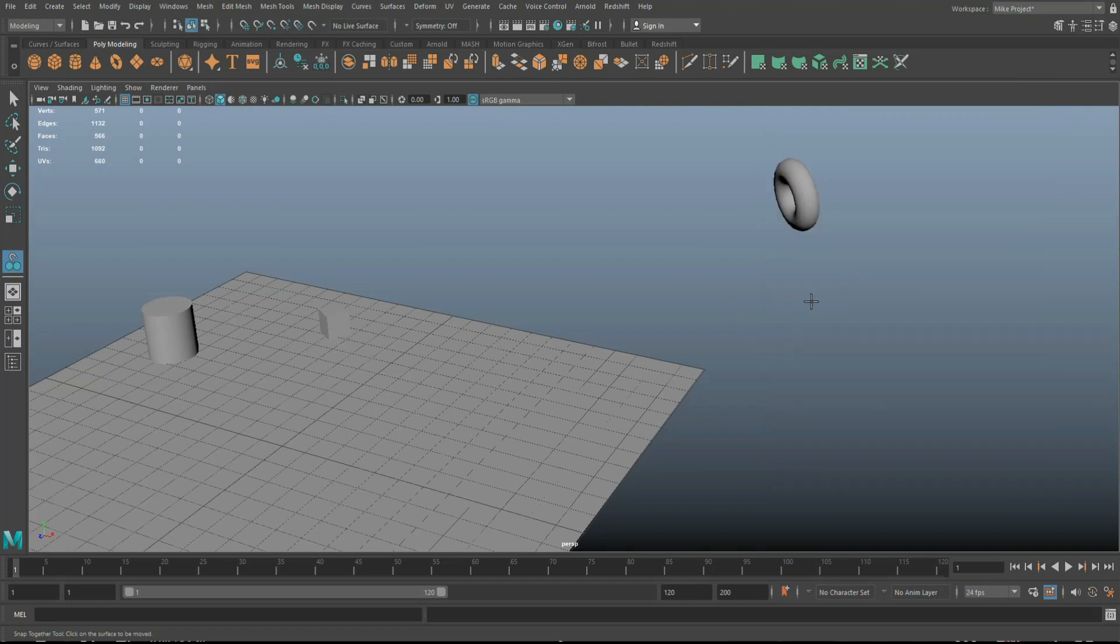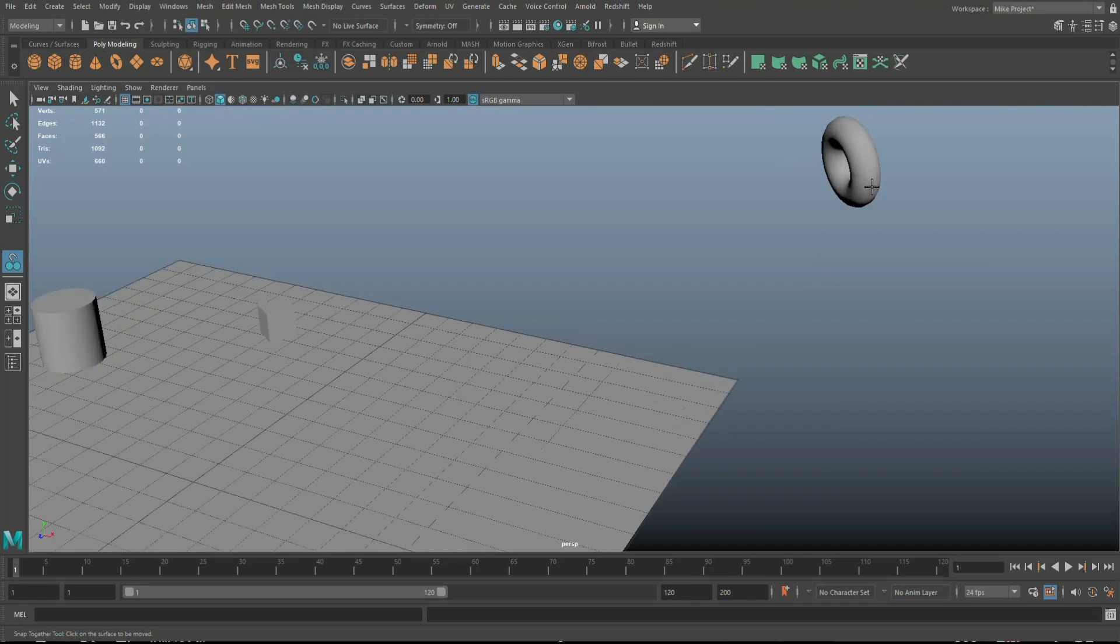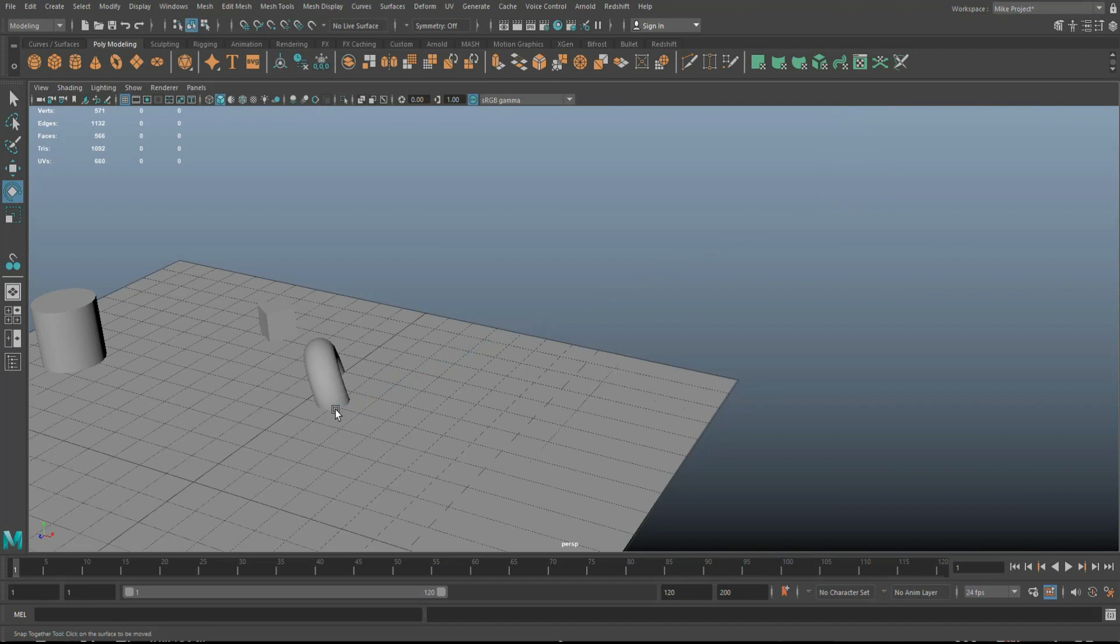So we're going to hit G to repeat last command. I'm going to click here. I'll have that little arrow. Click there. And as I hit enter, you'll see that the orientation stays exactly the same, right?